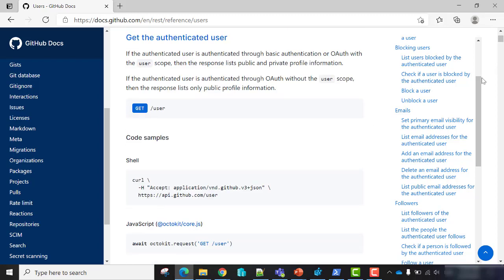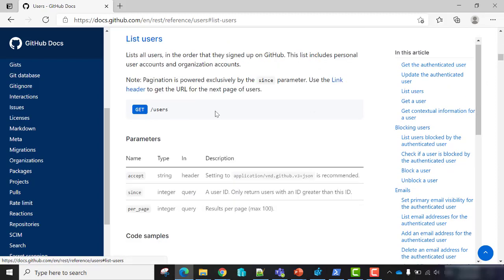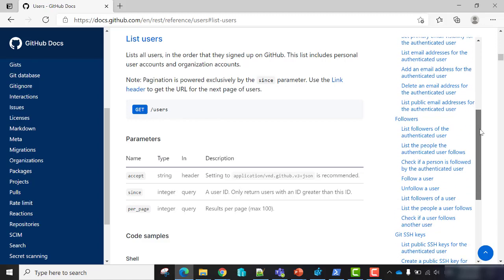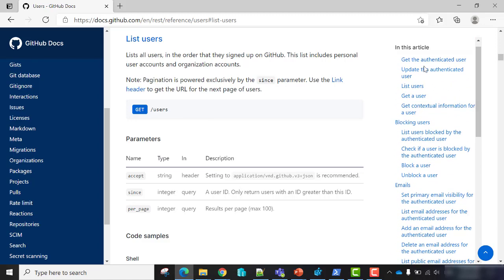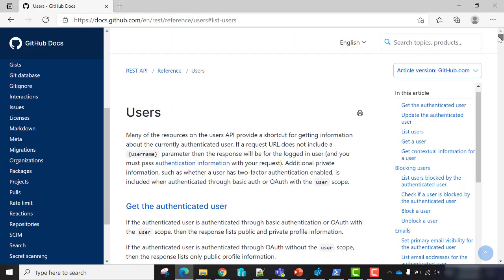Now, if you want to list all users instead of the authenticated user, we'll use the method GET and use the resource 'users' with an S. You can have many information. I recommend you to visit this website to understand how the API works.